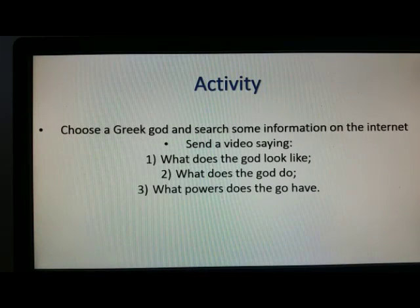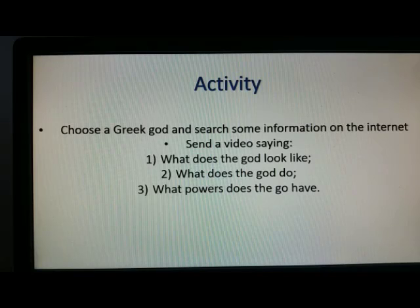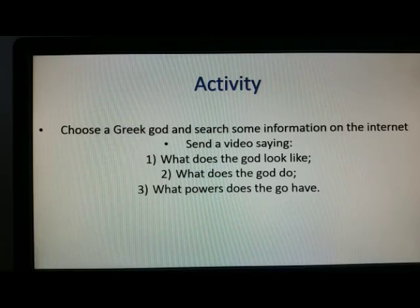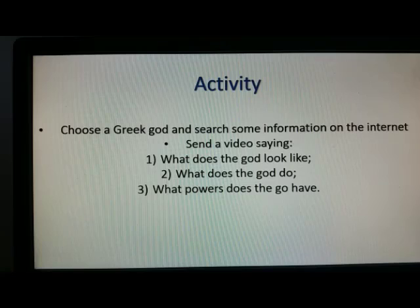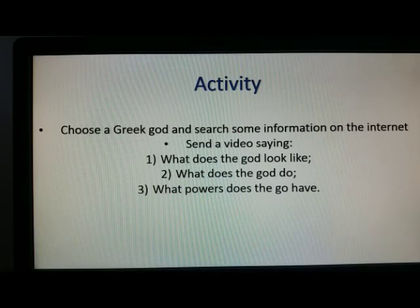Here I have one activity for you, a very simple activity. You can search on the internet about one Greek god — any Greek god — and you're going to say something about this god. You can send me a video saying: what does the god look like? What does the god do? And what power does the god have? All the gods had one power, so you can choose one you like.